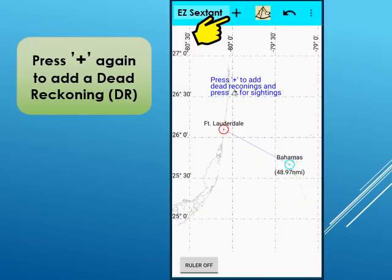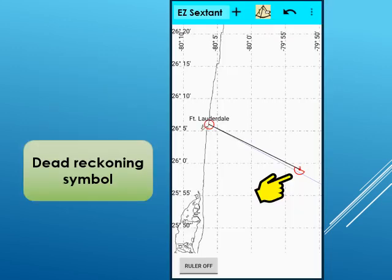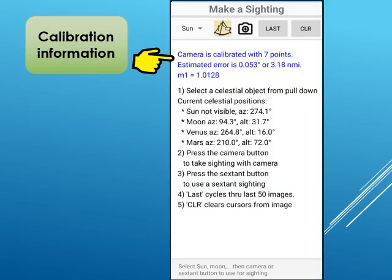Press plus again to enter a dead reckoning or a new estimate of your position. Enter your heading, speed, or distance. The set and drift can also be entered if known. The dead reckoning symbol is displayed as a half circle. To improve the accuracy of your position, make a sighting by pressing the sextant button.